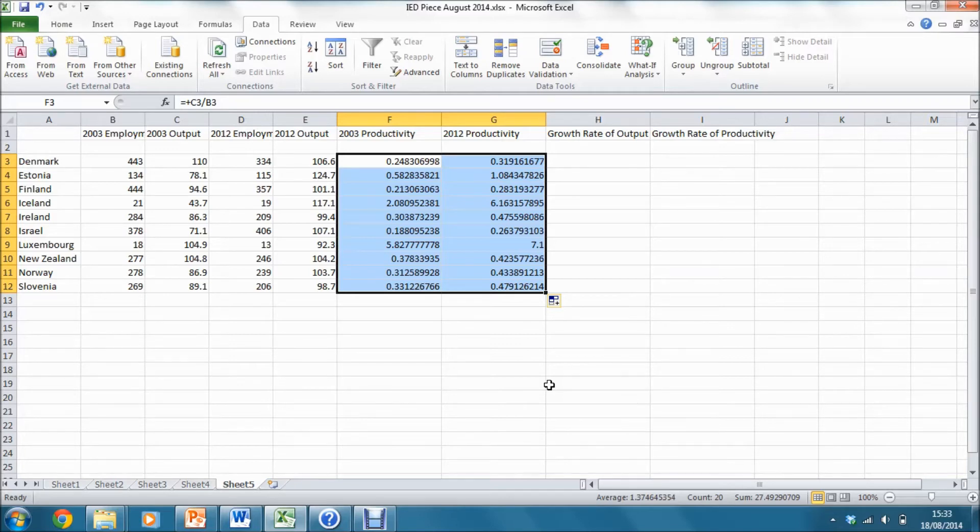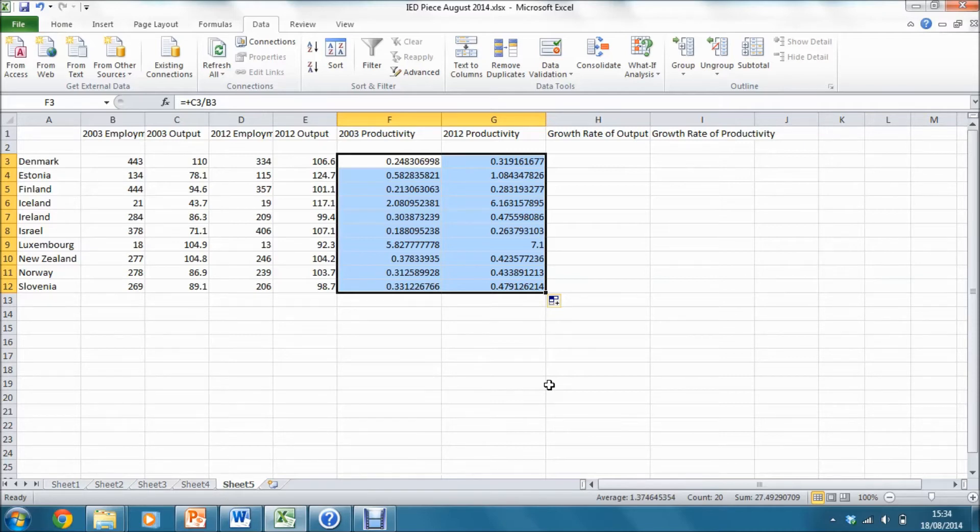This means that the numbers themselves are very hard to interpret and it's impossible to compare one country against another. To do this, we are going to have to calculate growth rates.